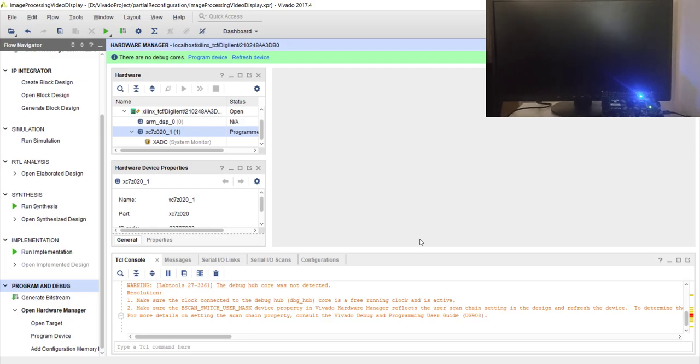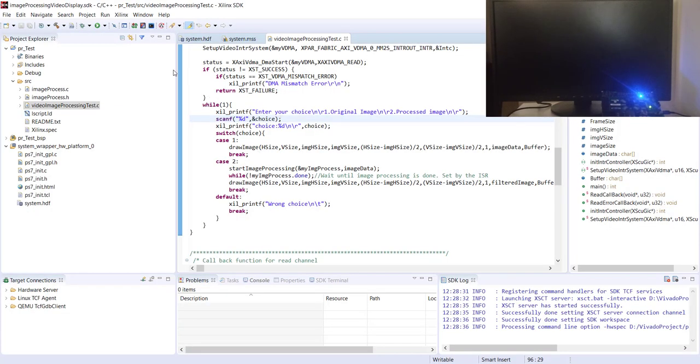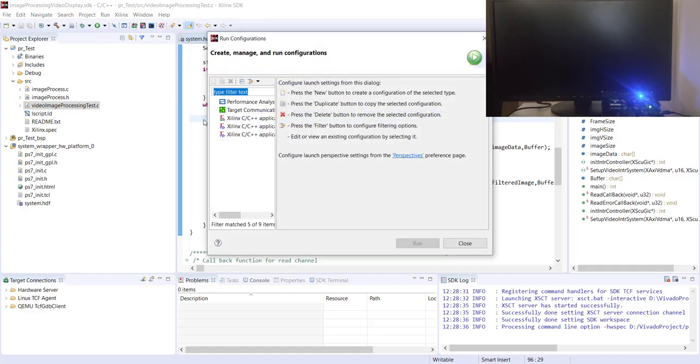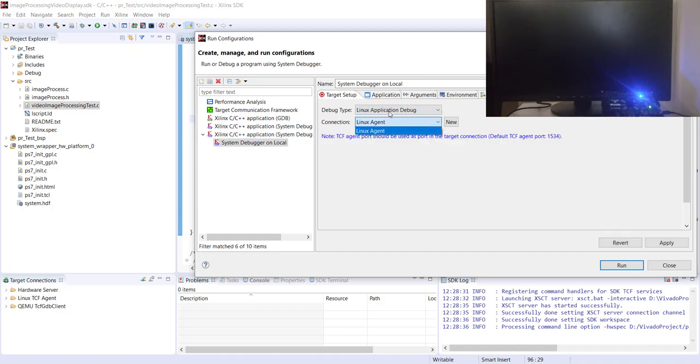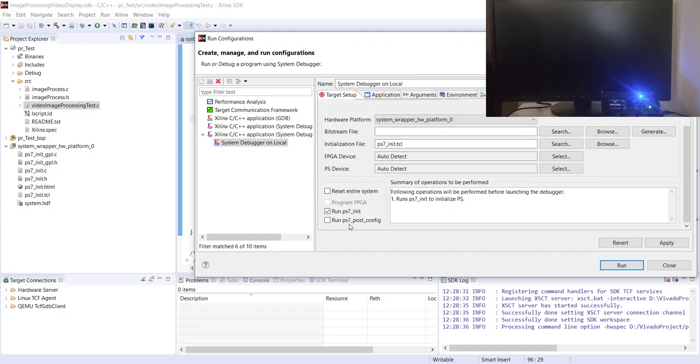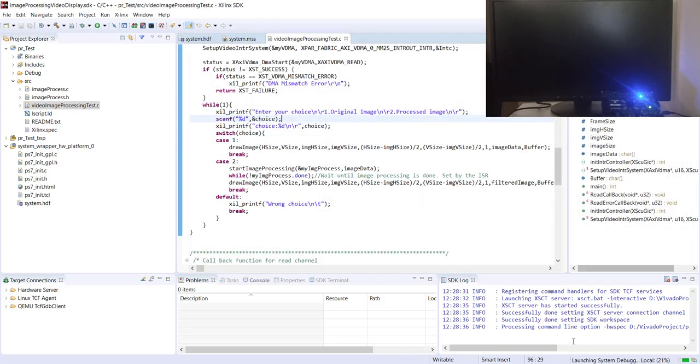Yeah, now you can see the blue LED is turned on on the Zedboard, because we programmed it. So let's keep the Vivado opened, come back to SDK, Run > Run Configuration.